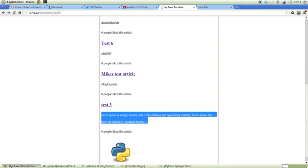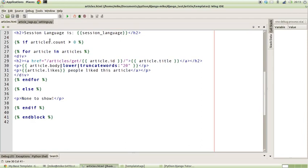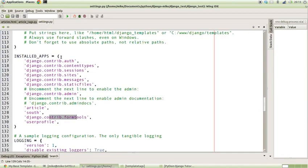Now the first thing you need to understand is the way that Django actually looks for template tags, or custom ones rather. If I just bring up the settings.py file, we'll notice that in our installed apps section we've got the article app that we've been working on in the past tutorials.